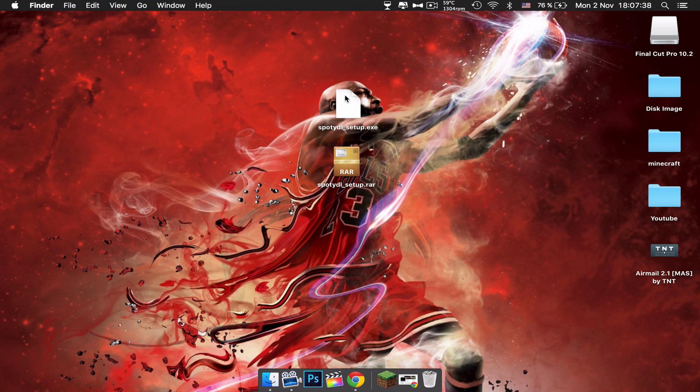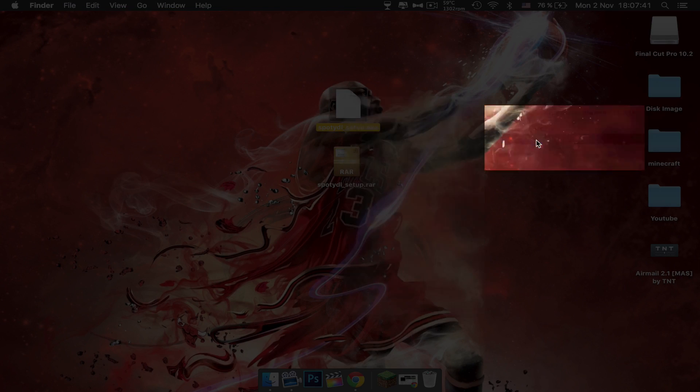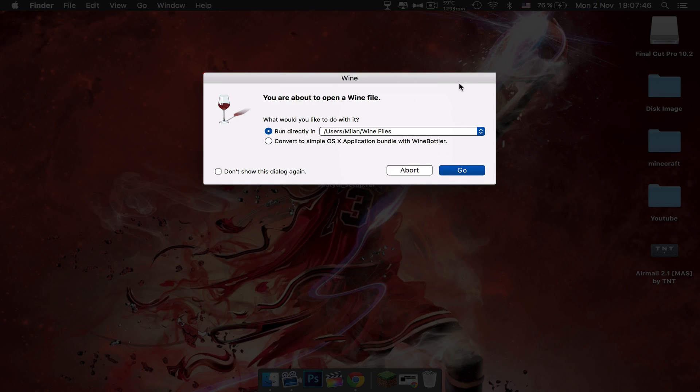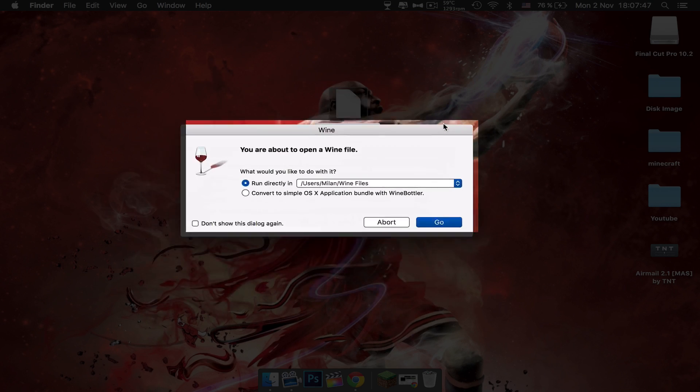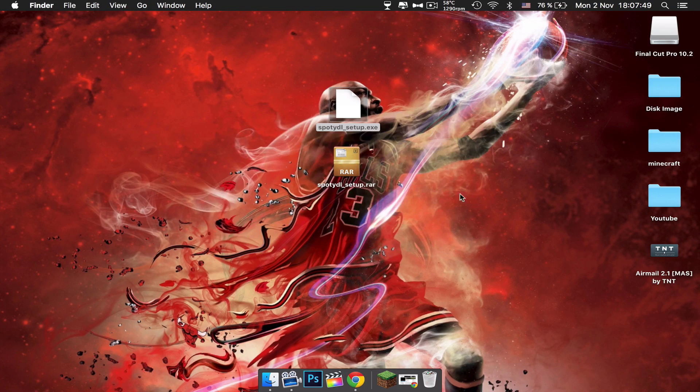You want to right-click that, open with Wine. Wine will basically convert the files so your Mac can support them. You just want to click go and it will open up the Wine setup process.